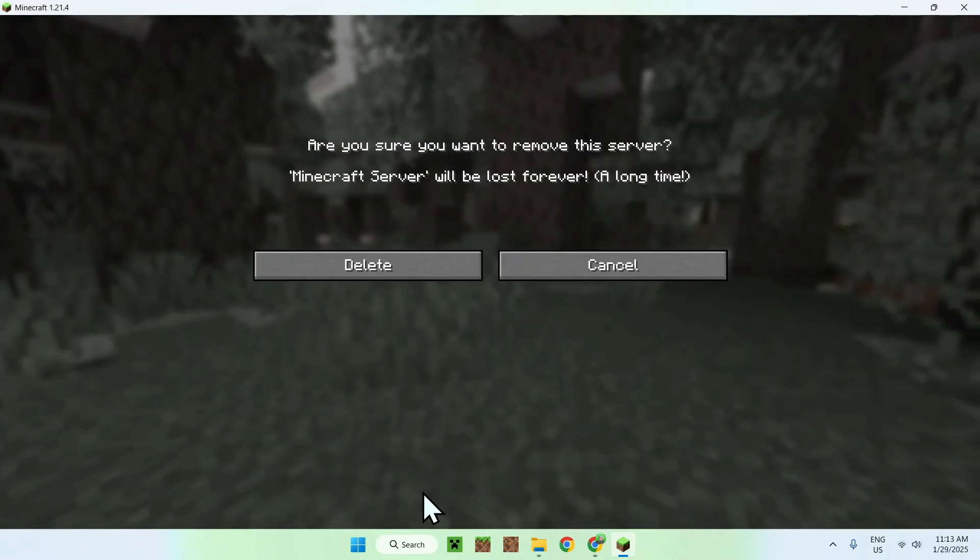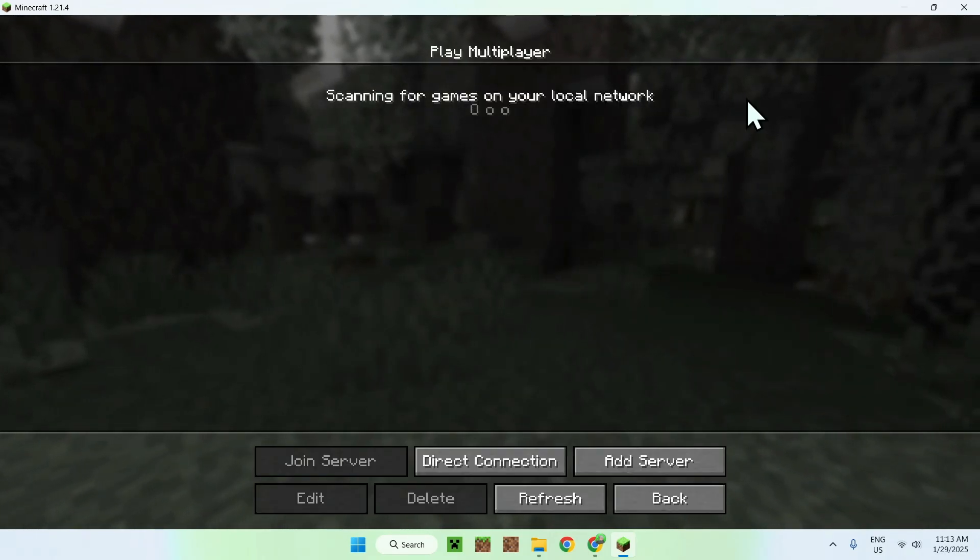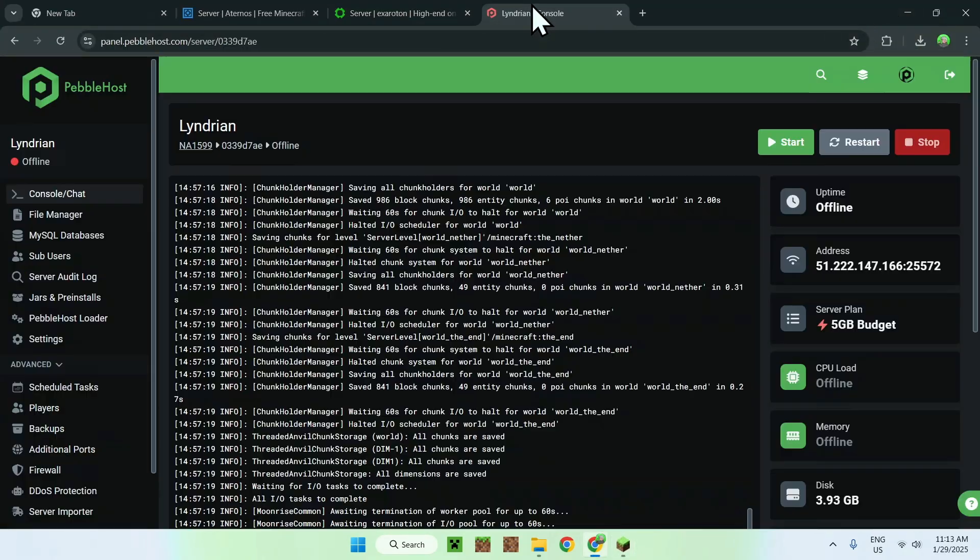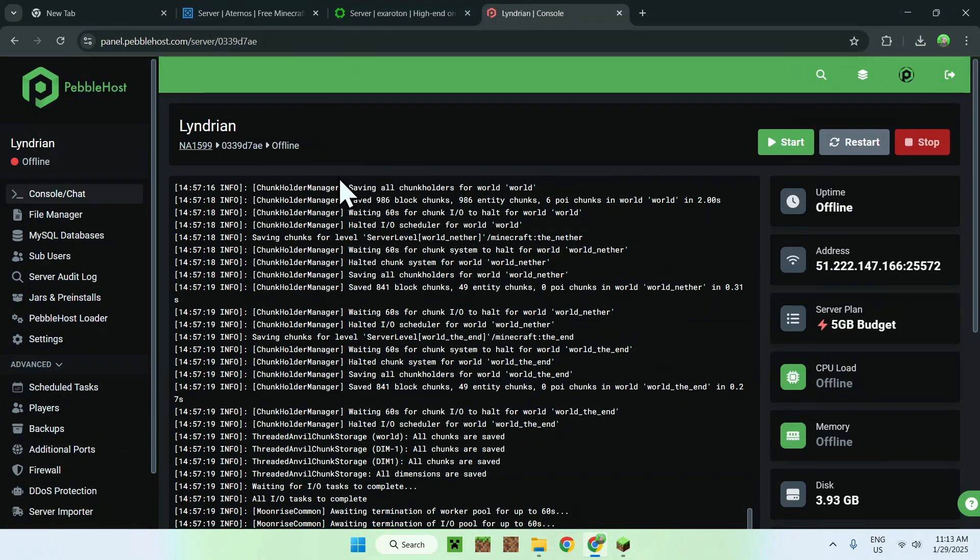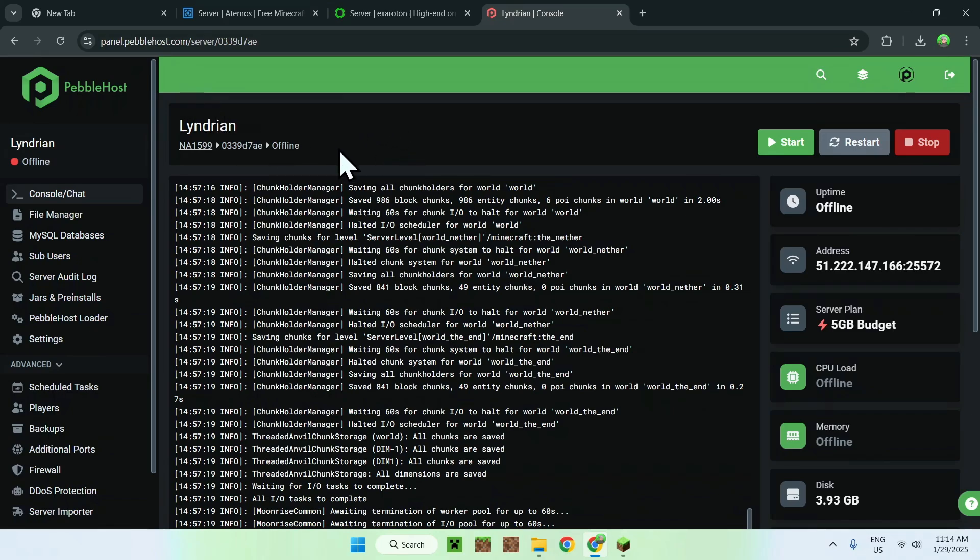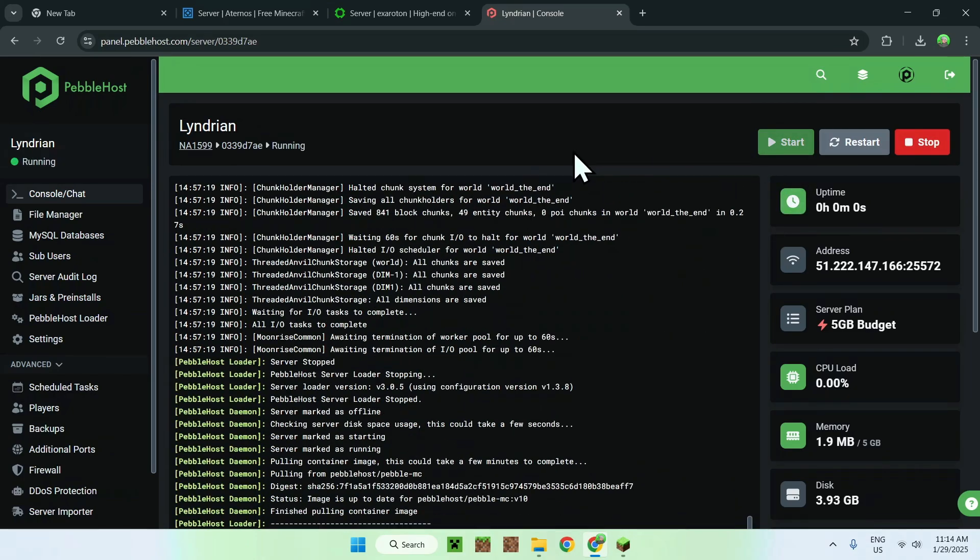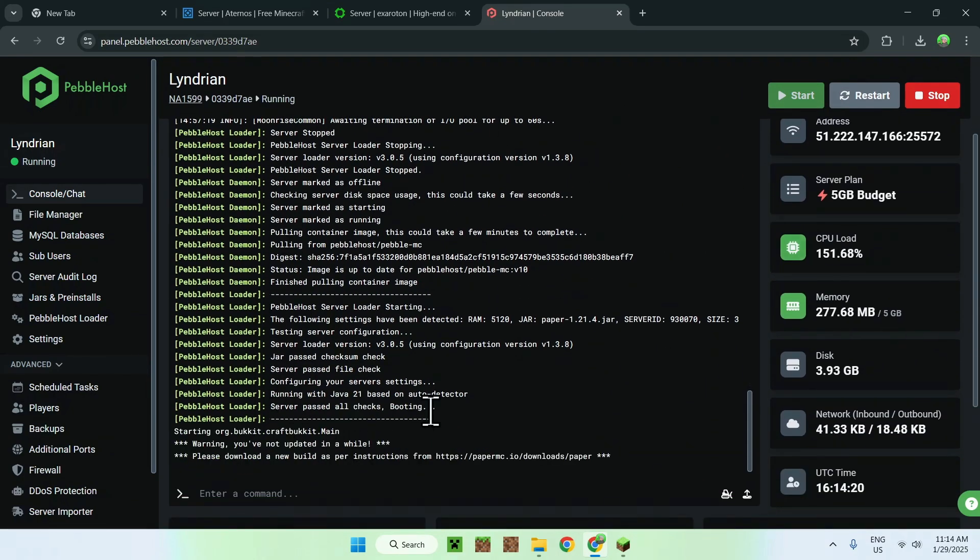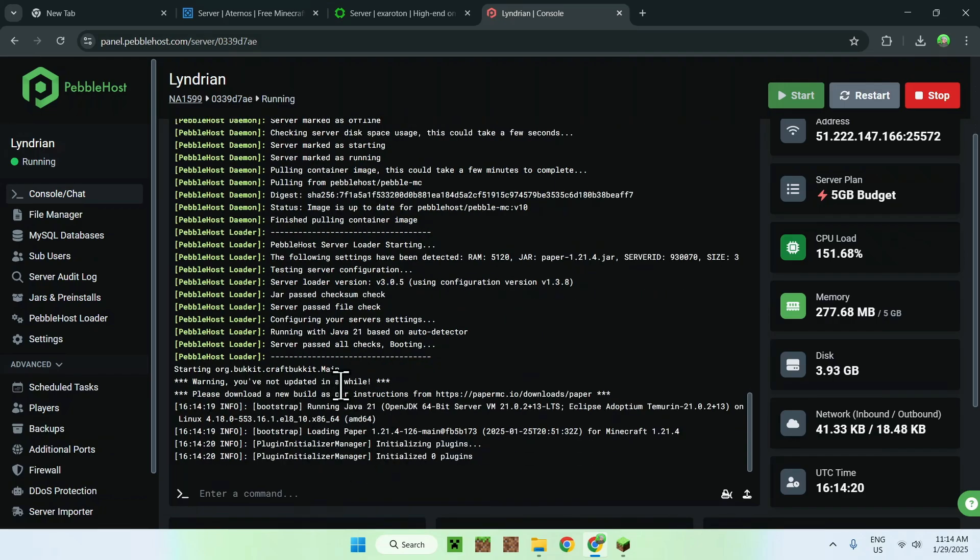And of course, the last way to host a Minecraft server is actual server providers. So here we have Pebblehost for example, but this is also one of many other paid server providers. So this is, you pay monthly, and you get a specific amount of RAM, you can't change this except if you pay more or less. And this is what it is. So same idea, we start our server, and here it just starts the server.